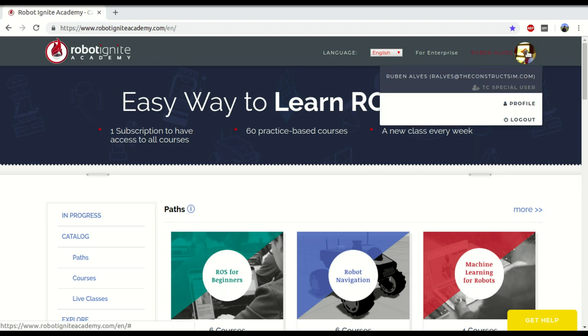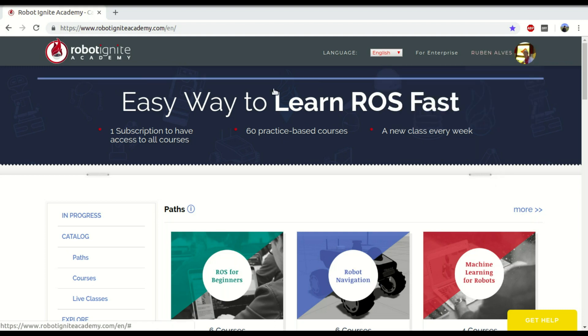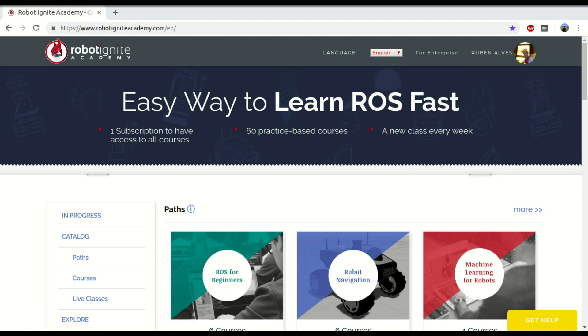Hi, my name is Ruben Alves. I'm from RobotGned Academy, and in today's video we are going to see five different ways of seeing TF data.